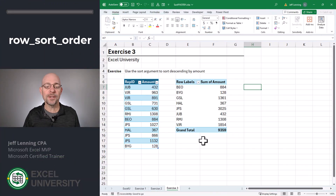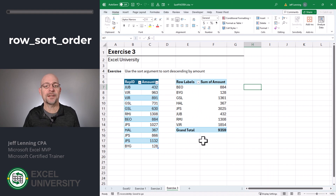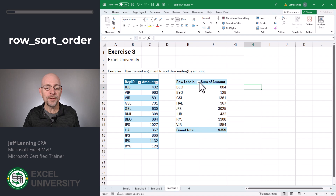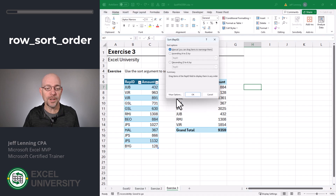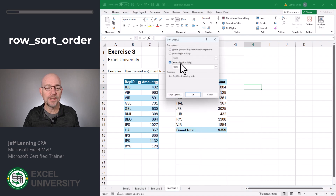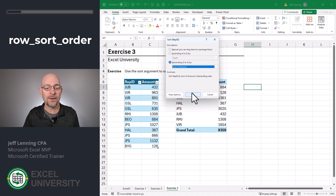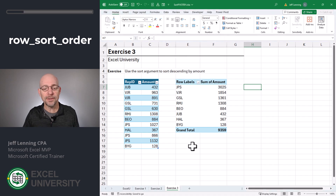Exercise three. If we wanted to sort a pivot table descending by amount, there are a couple of ways to do it. For example, we could use the dropdown, select More Sort Options, choose Descending, Sum of Amount, and click OK. But now we want to learn how to do this with our PIVOTBY function.